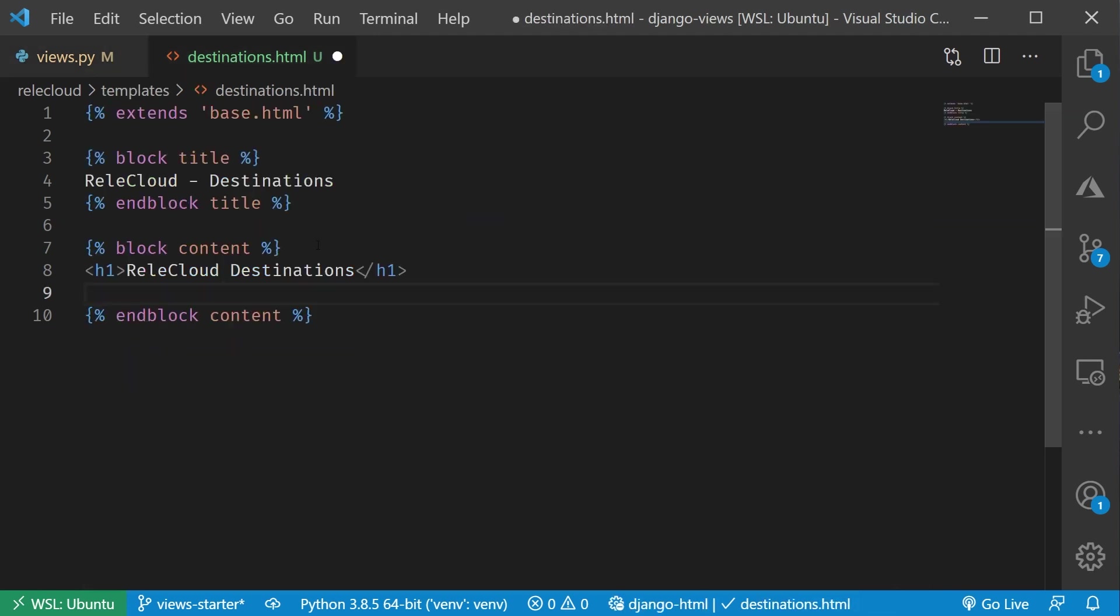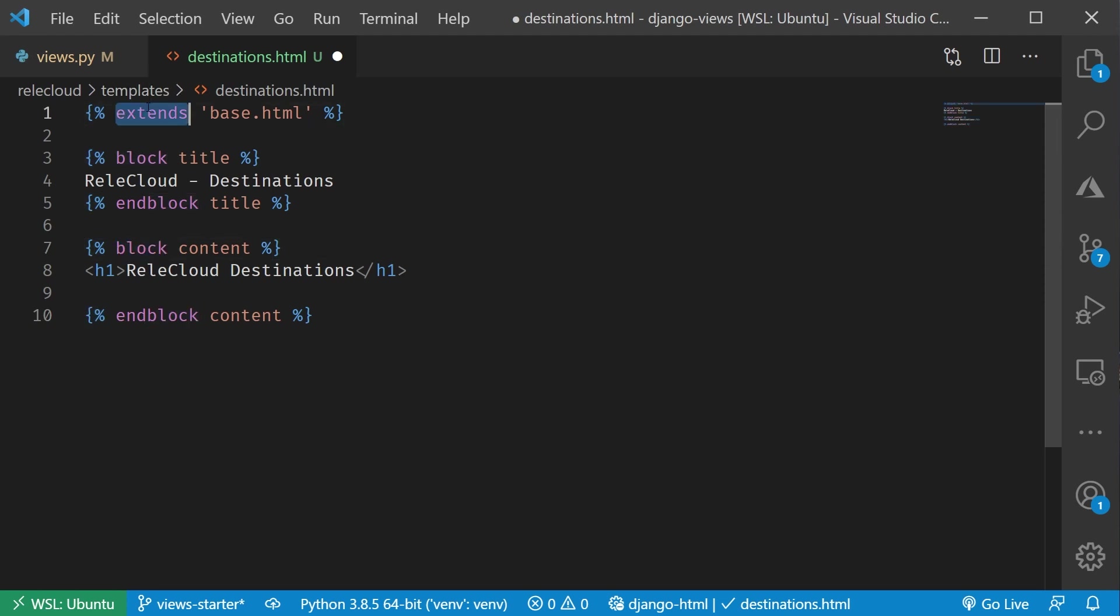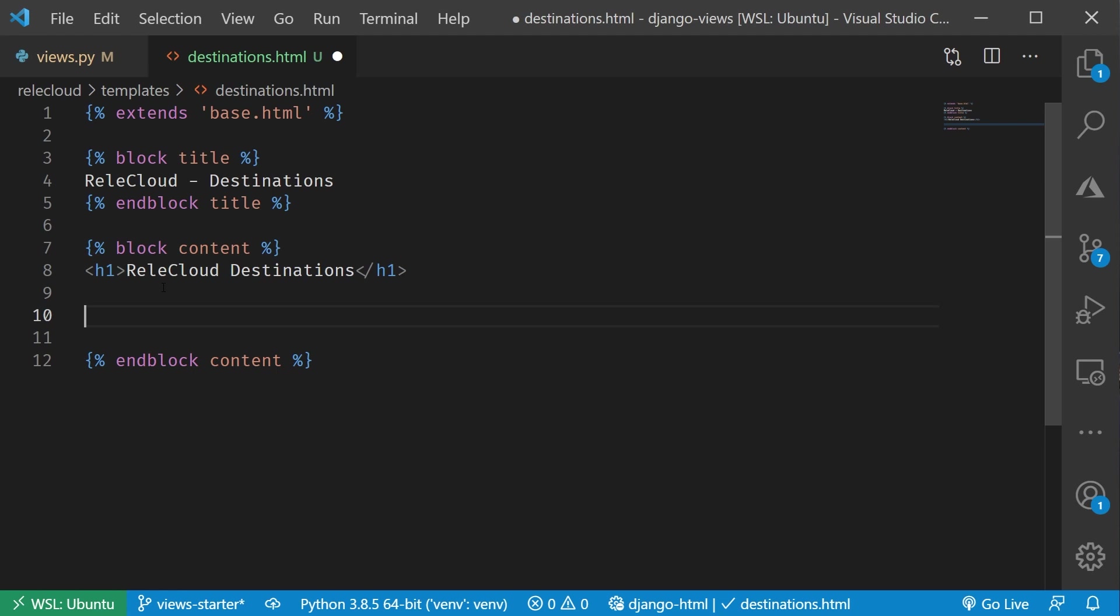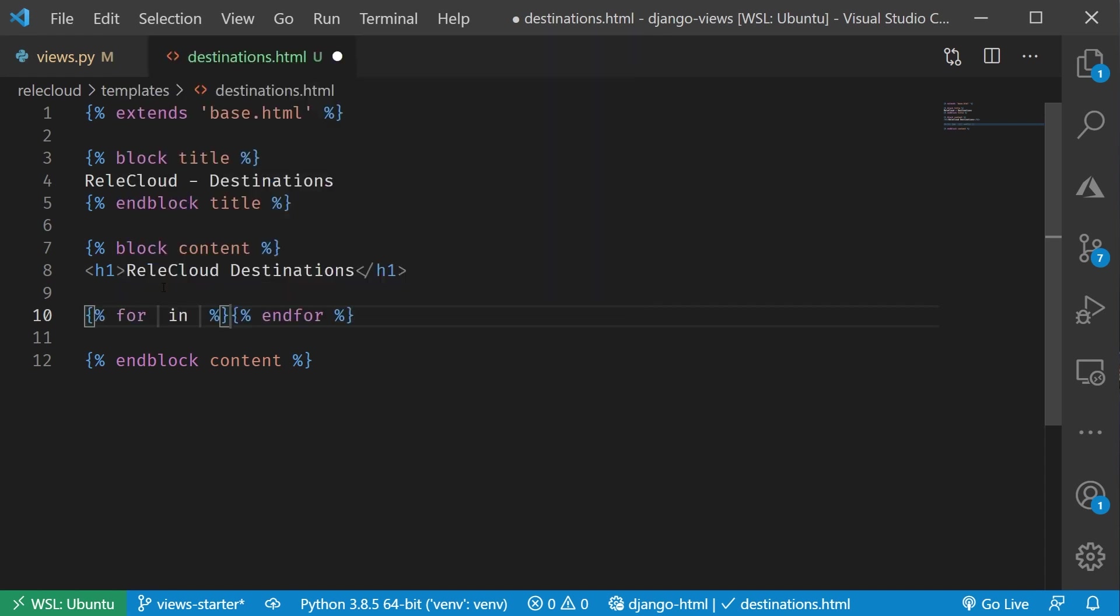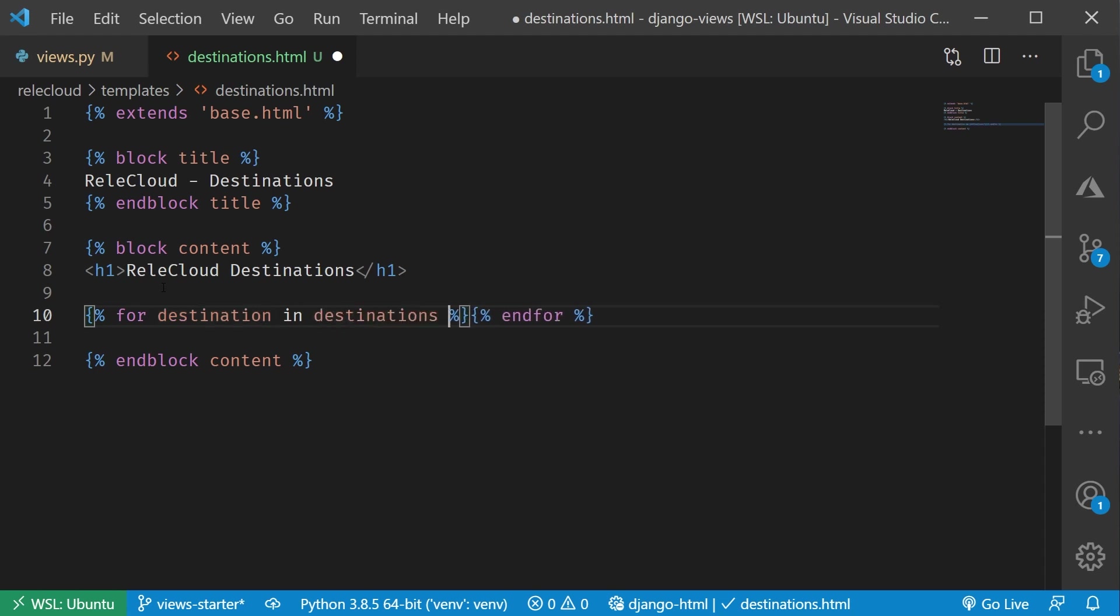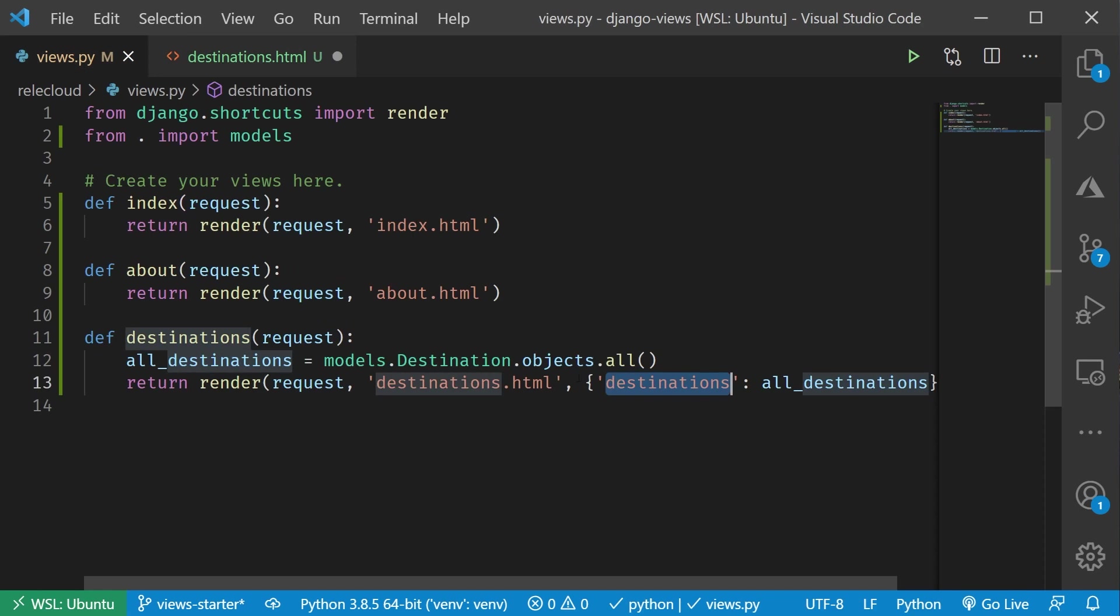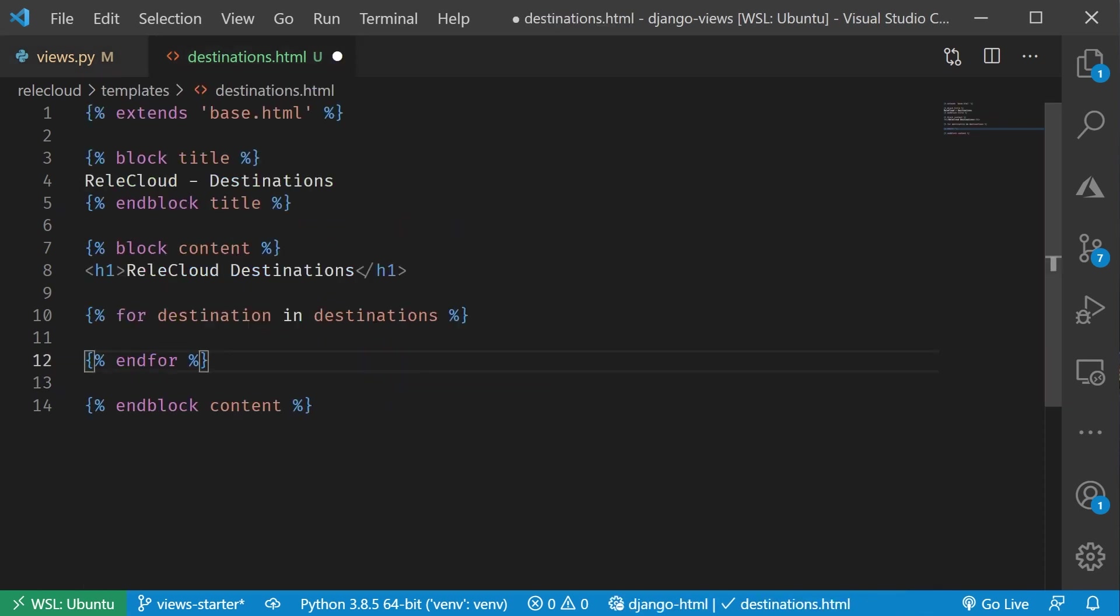What you're going to notice is that just like we've got these curly braces to do things like block, and end block, and extends, we can also do a little bit of logic here by using things like for loops, and if statements, and so forth. You'll notice, let me again take advantage of the cool little snippet, is that I've got a for snippet. Let me just hit that. You're going to notice that this behaves really just like a for loop inside of Python. For destination in destinations, there we go. Again, we called it destinations, so destinations.